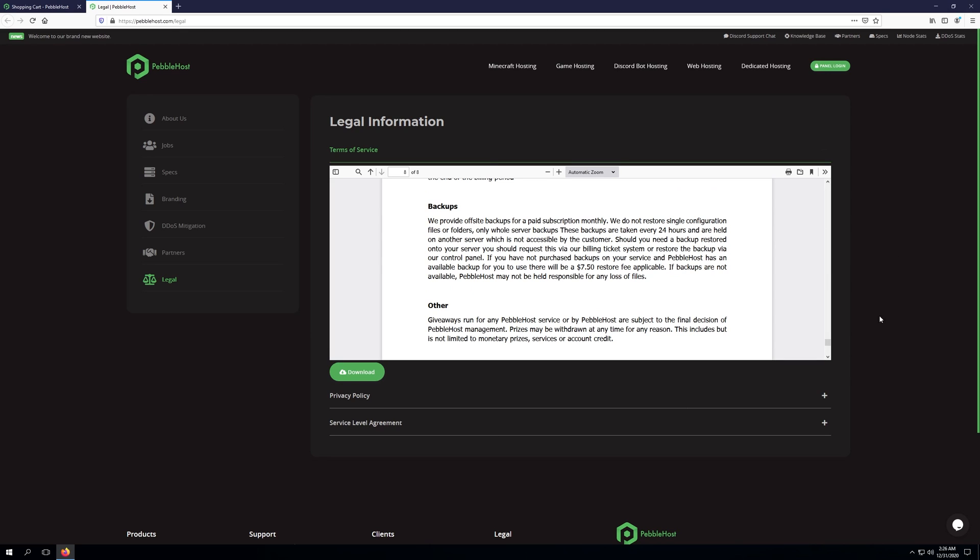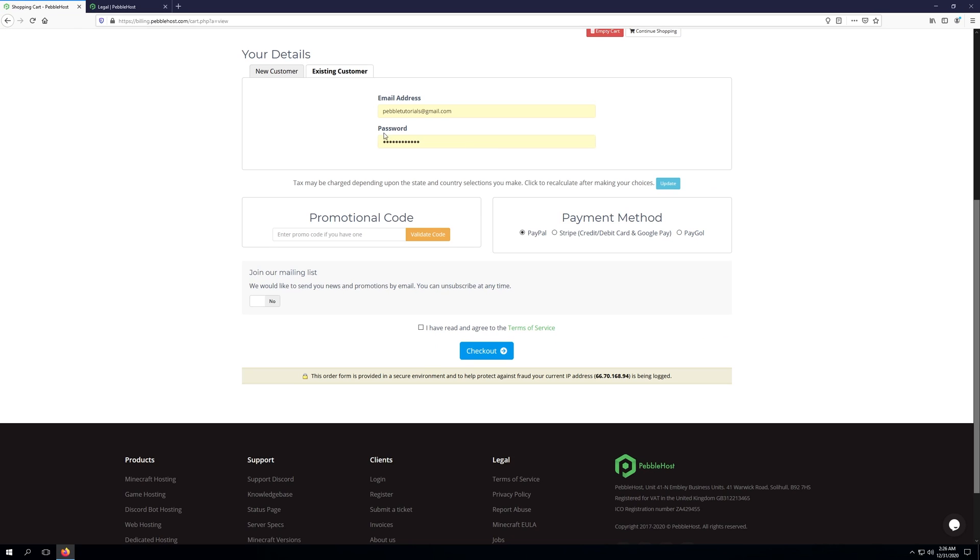Once you've gone ahead and read the terms of service, we can go back to the shopping cart. Click I've read and agreed to the terms of service. Click checkout.